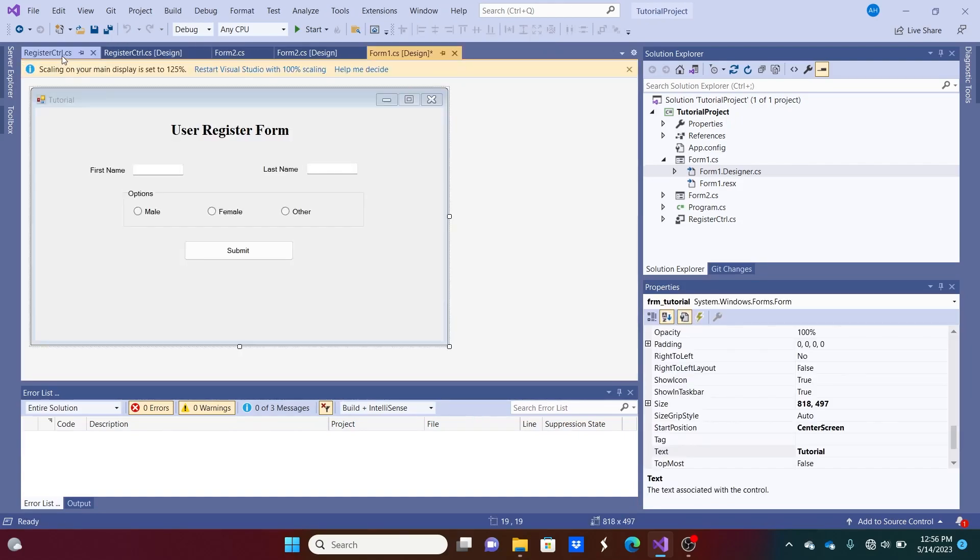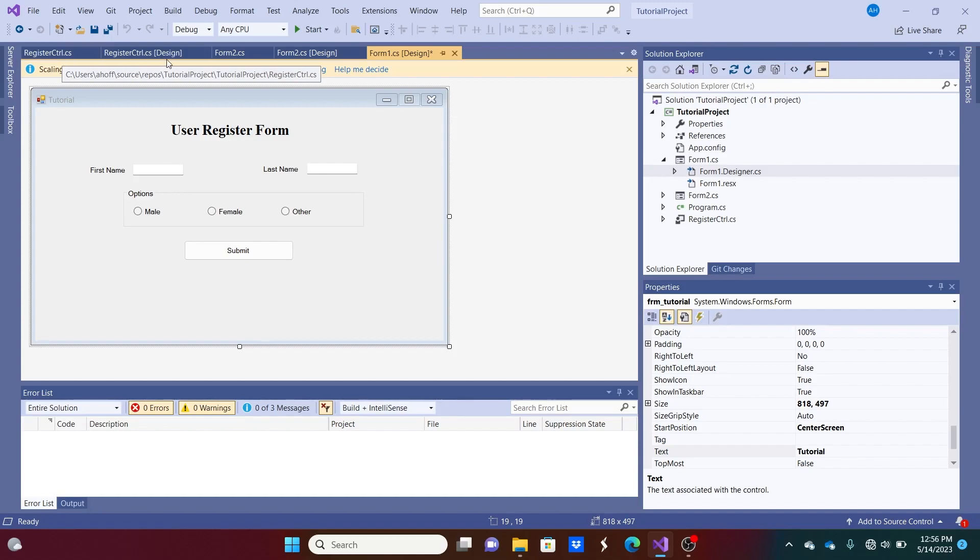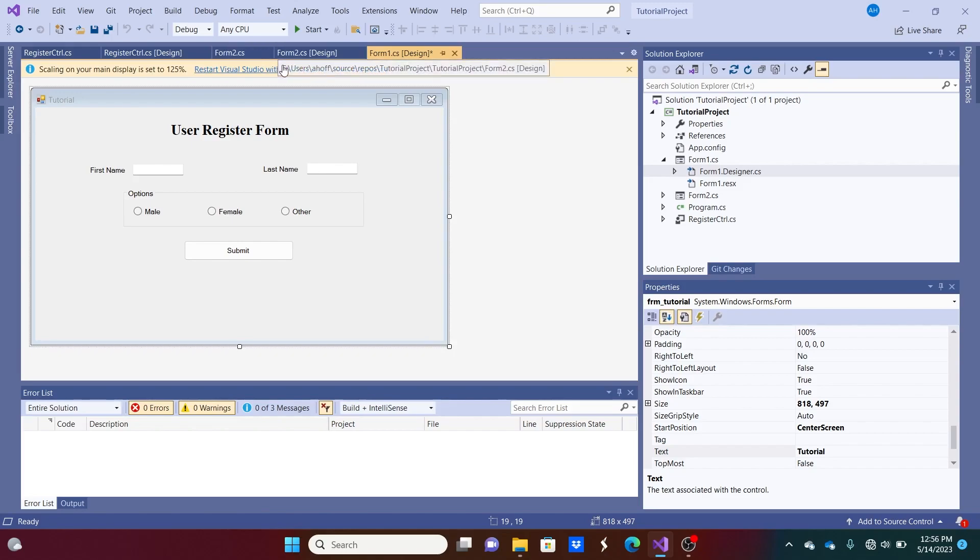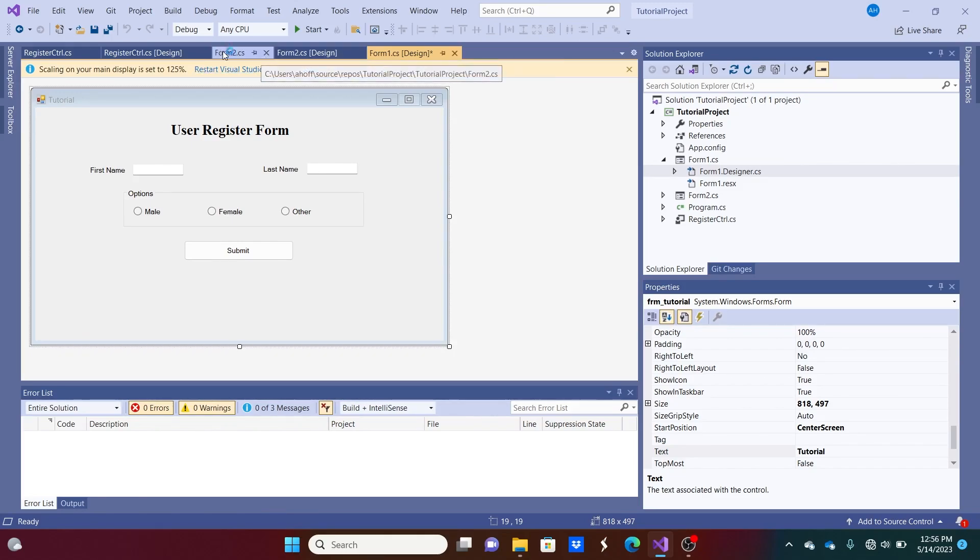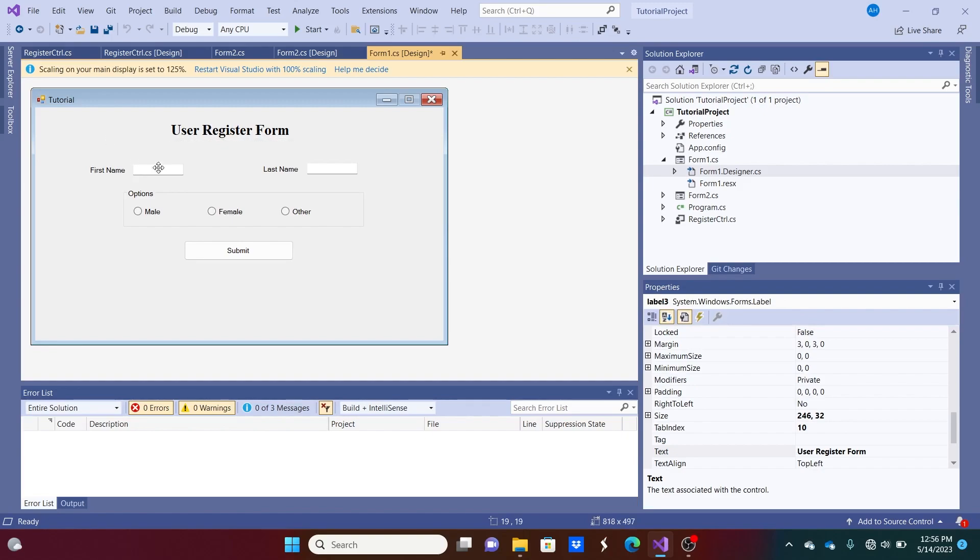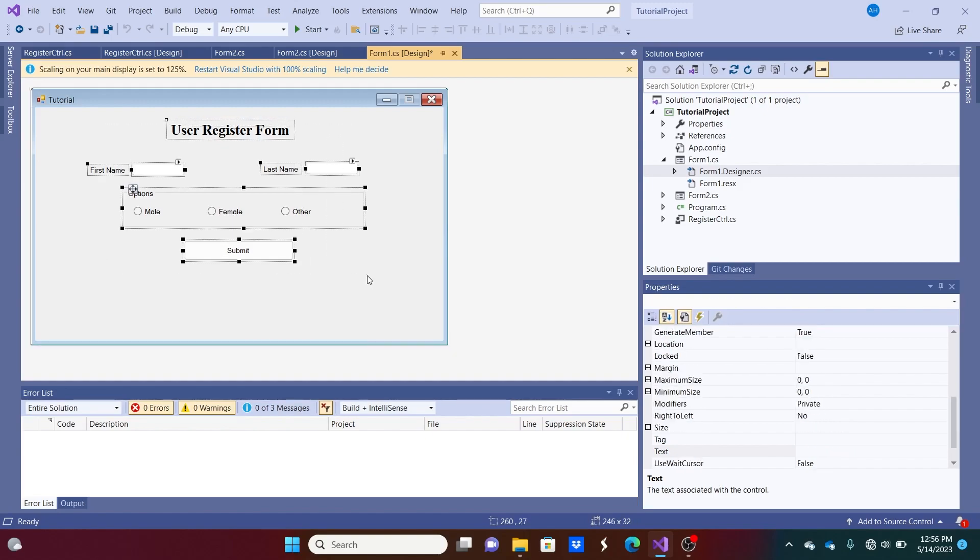And we should be good to go there. And you'll figure this out. You'll have to probably go back into the designer file sometimes and actually manually delete stuff. Sometimes the program doesn't actually do that for you. So you'll probably have to do it yourself.